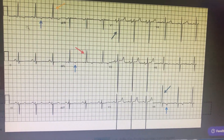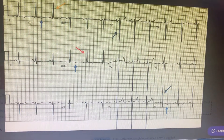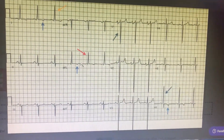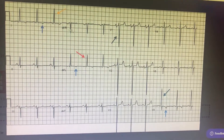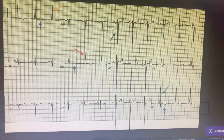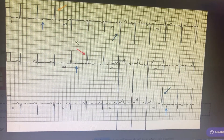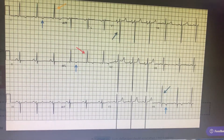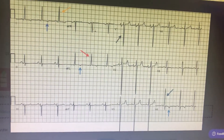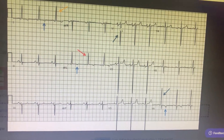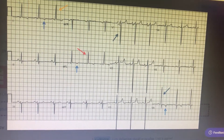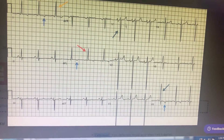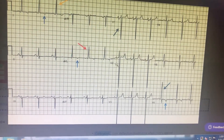Coming to the STT changes, ST segment and T wave inversion can be seen in Lead 1 and AVL, suggestive of lateral strain or ischemia. In AVR, everything is inverted and there is a deep P wave inversion in Lead V1 and Lead V2. There are no major conduction abnormalities.